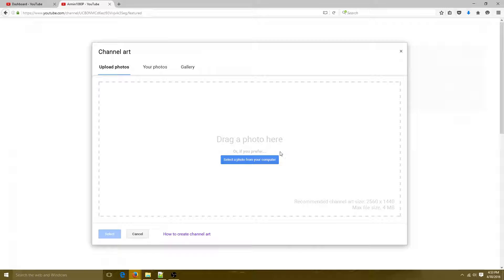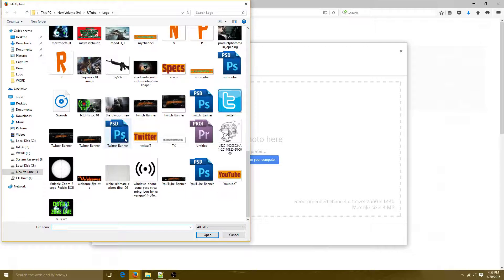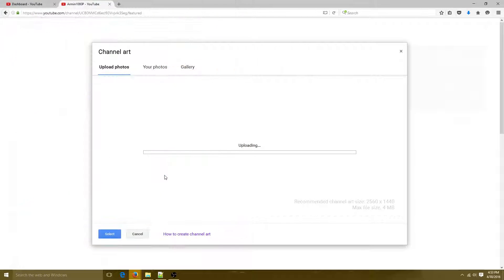When creating your channel art I usually use JPEG because it's a smaller file format compared to PNG, so the file size is smaller. Make sure you do that for convenience. Once you've picked your channel art — for example searching 'YouTube banner' — it will upload.